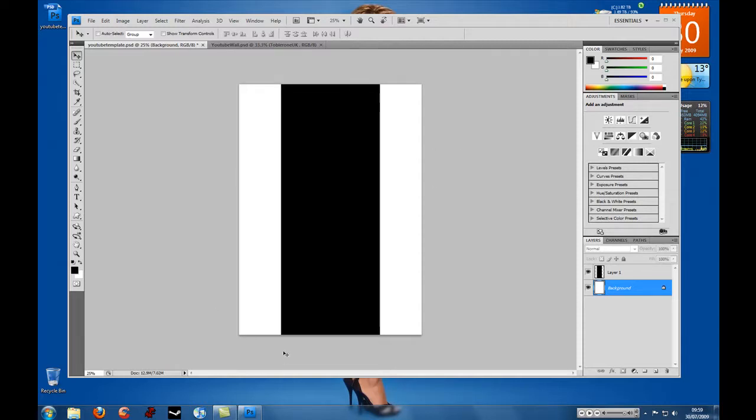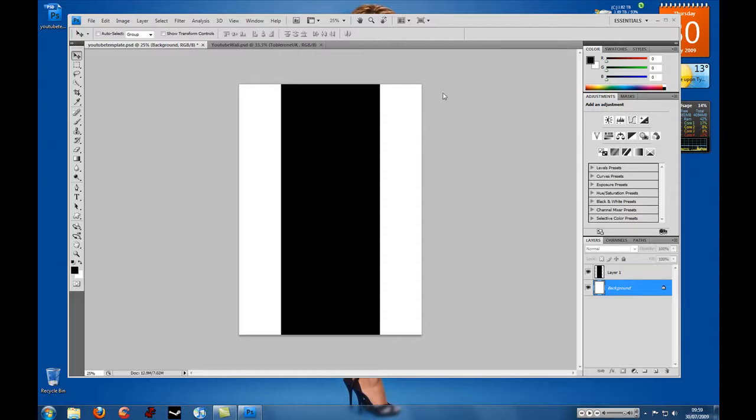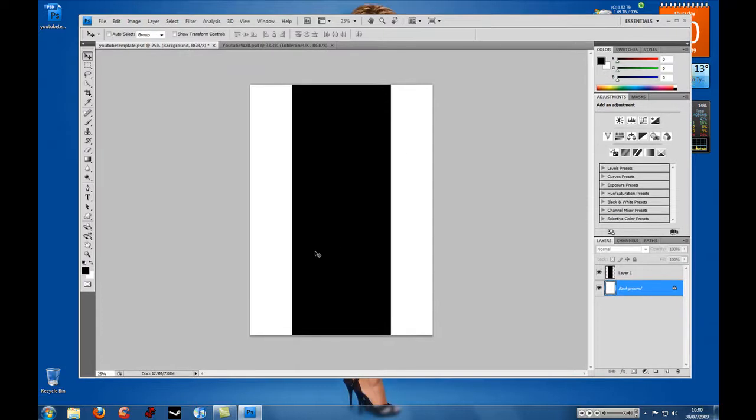As you can see here I'm working in Photoshop CS4 and this will obviously work for Photoshop CS3 and everything before. And what I've done just to make your life a lot easier is I've made a template which you can go ahead and download.